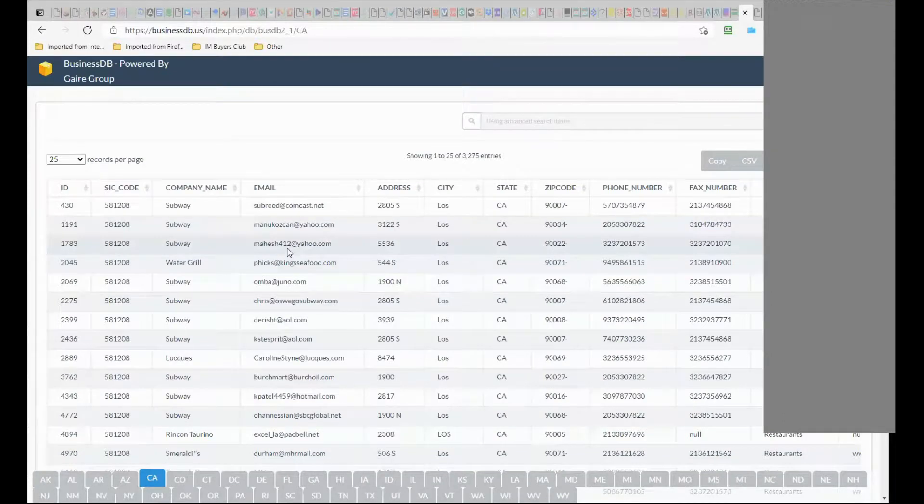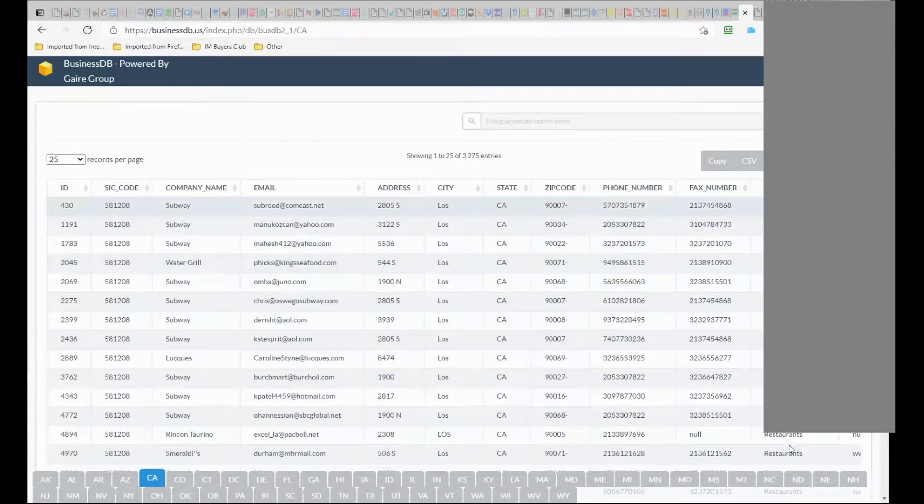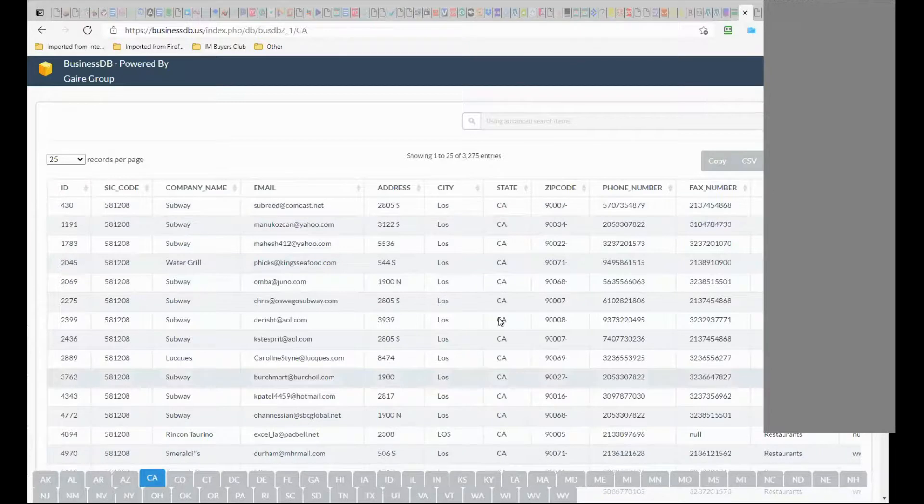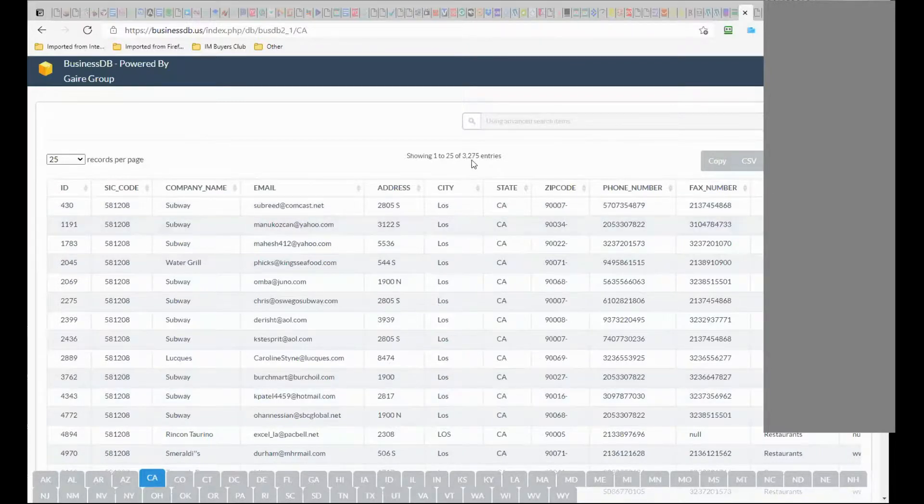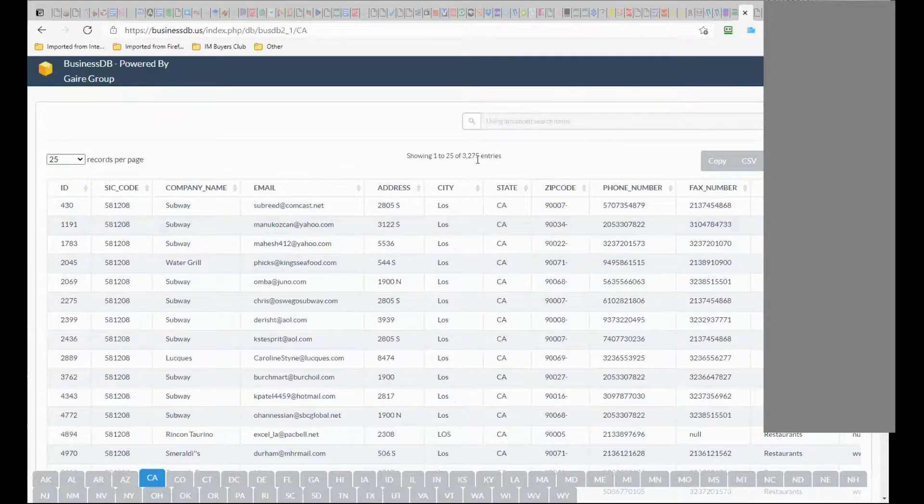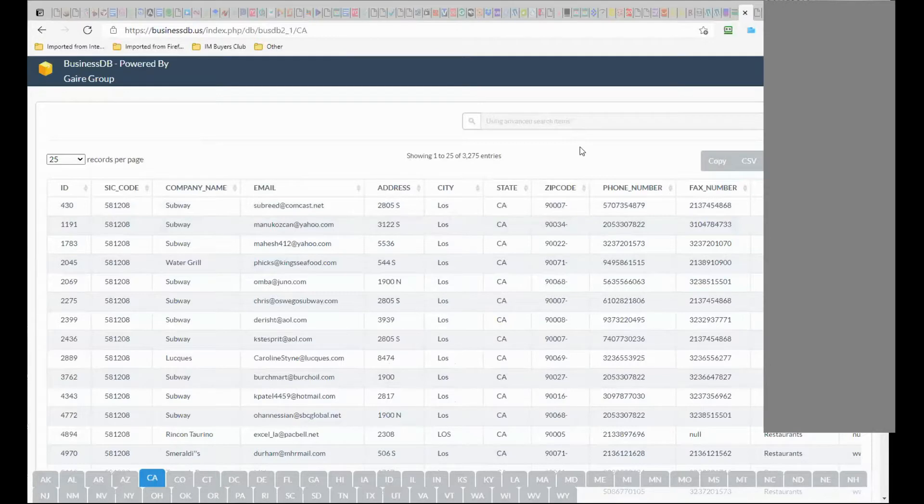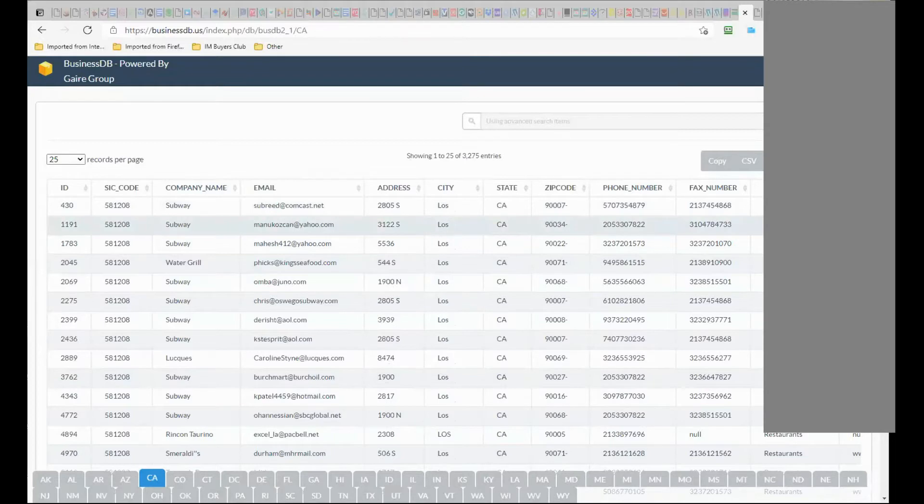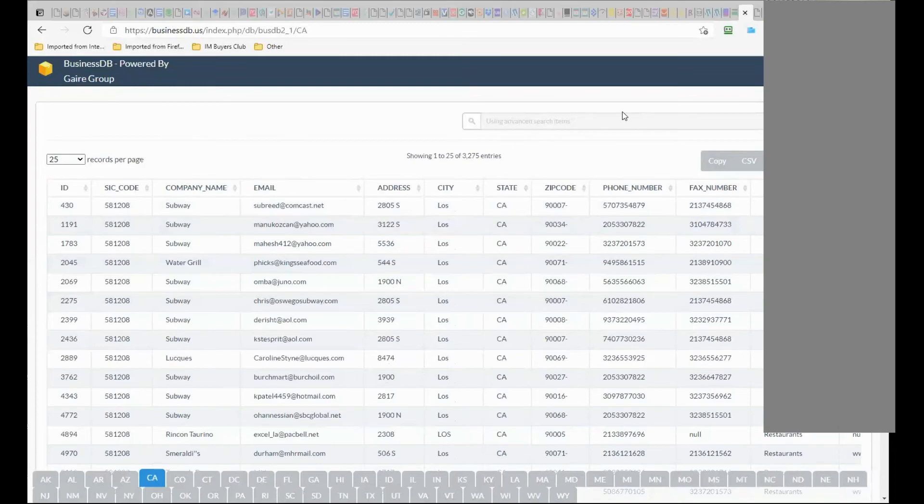And as you can see I have all the restaurants in California in Los Angeles, and I have 3,275. That way you can search for exactly the businesses that interest you and you have all the details to contact them. And if they have a website you can look at the website also.